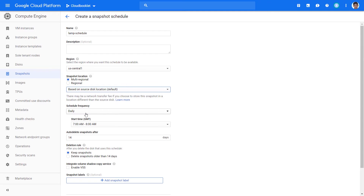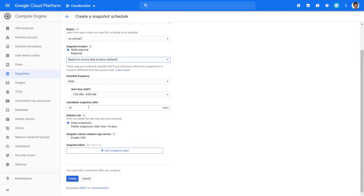In Schedule Frequency, you can select hourly, daily, or weekly, and select the time to start the backup. In Auto-Delete Snapshots After, you can enter the days to delete the created snapshots which are older than these days. In Deletion Rule, choose what happens after you delete the disk that uses this schedule. You can enable VSS if you want to use this schedule for an instance running with Windows operating system.